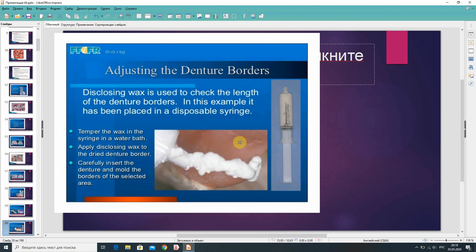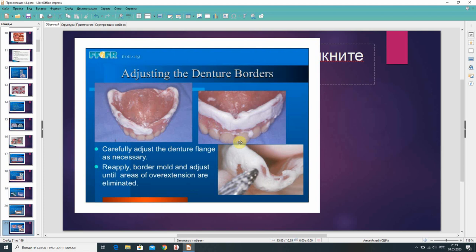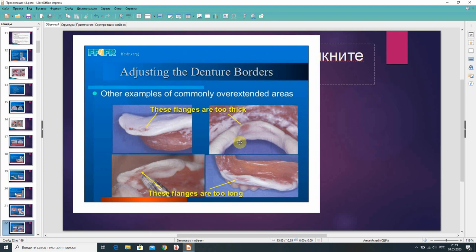Disclosing wax is used to check the length of the denture borders, placed in a disposable syringe. Temper the wax in a water bath. Apply disclosing wax to the dried denture border, carefully insert the denture, and mold the borders of the selected area. Carefully adjust the denture flank as necessary. Apply border mold and adjust until areas of overextension are eliminated. Other examples of commonly overextended areas include flanks that are too thick and flanks that are too long.